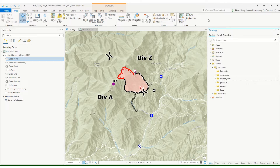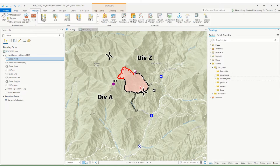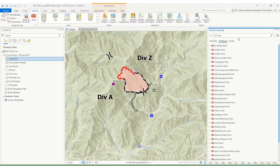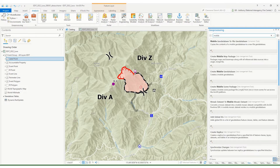Next, we need to convert that mobile to a file geodatabase. We need to find that geoprocessing tool. We can do that under the Analysis tab and then click on Tools — that'll open the geoprocessing pane. All you need to do is type in 'mobile' in the search bar and it should be the first one that pops up: Mobile Geodatabase to File Geodatabase.